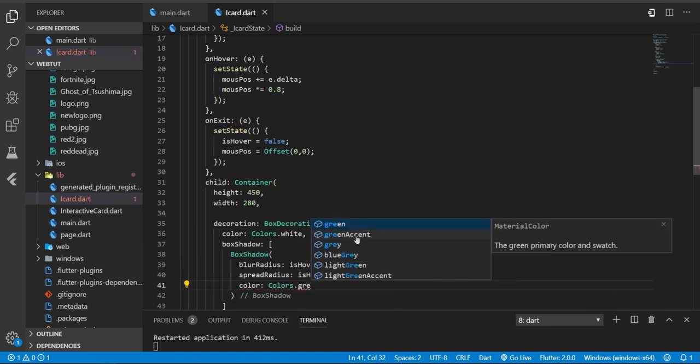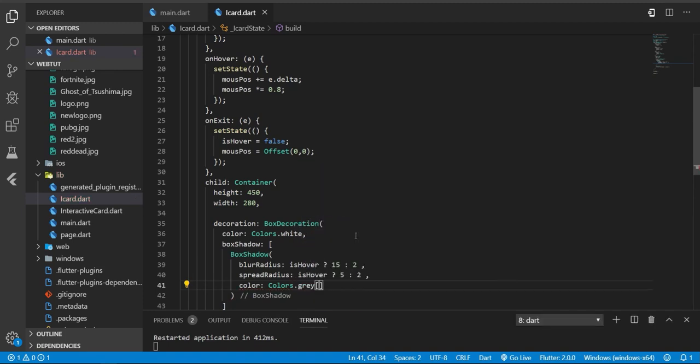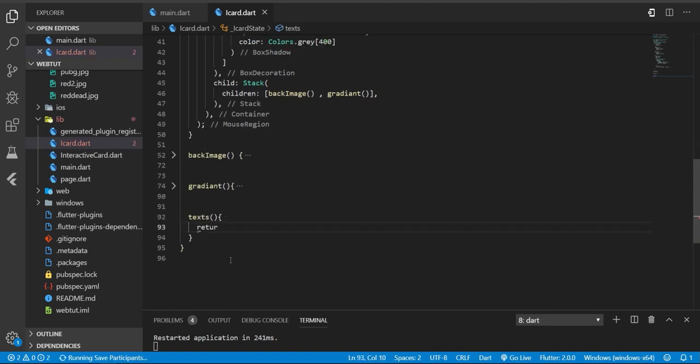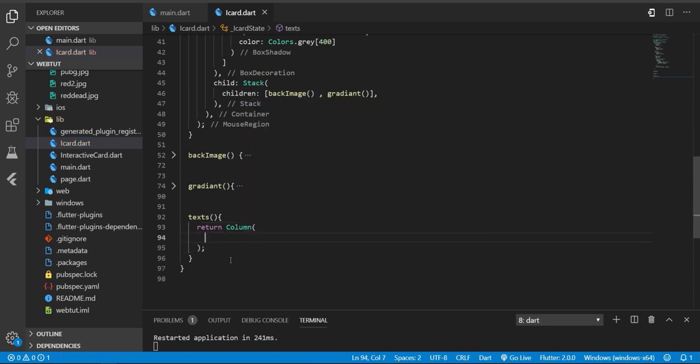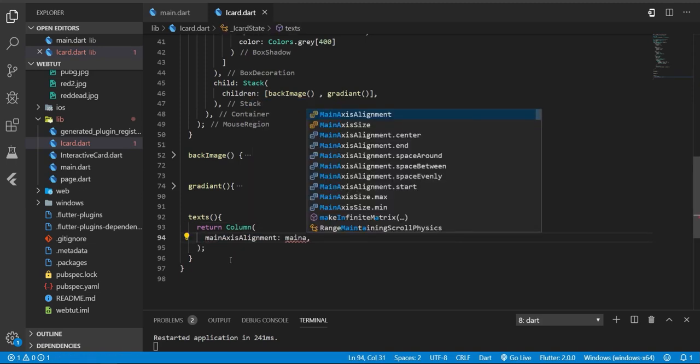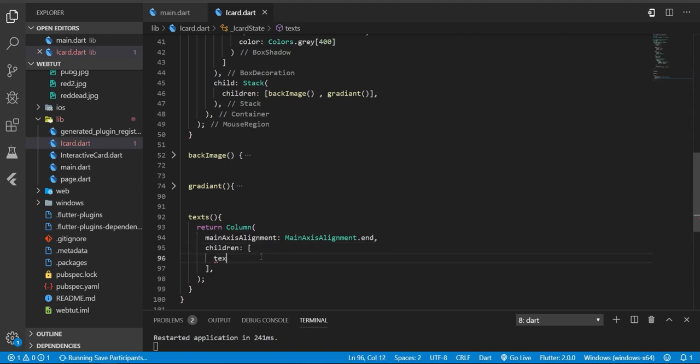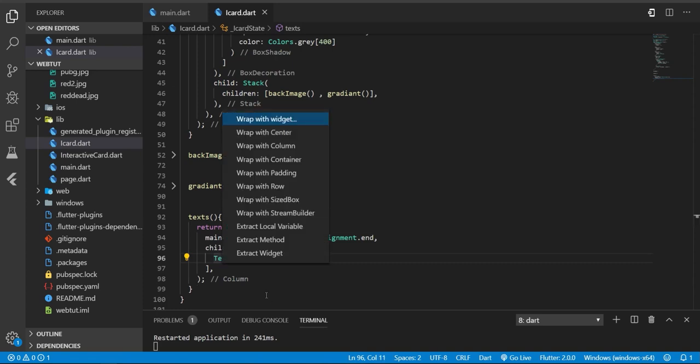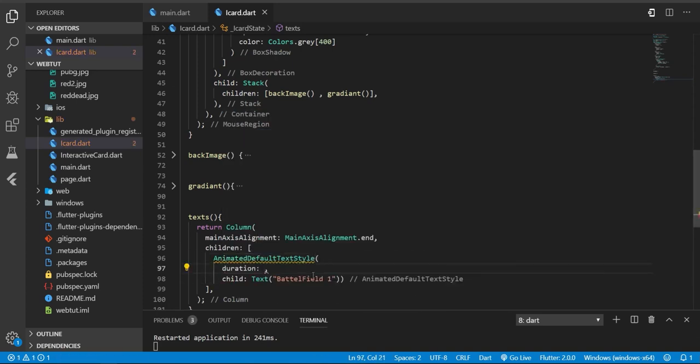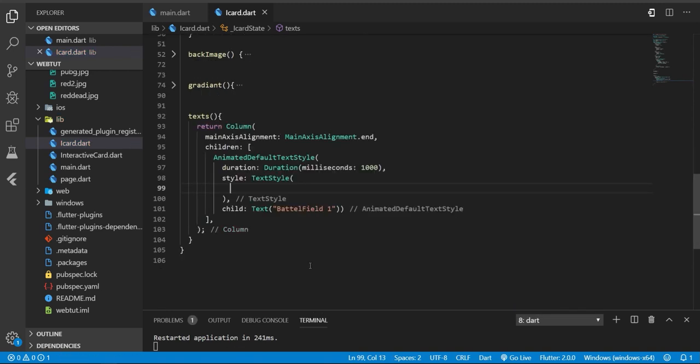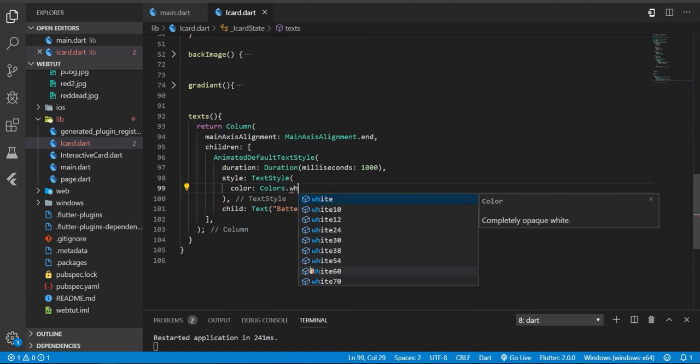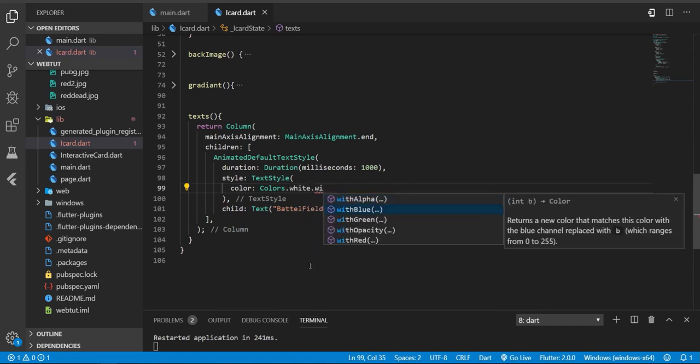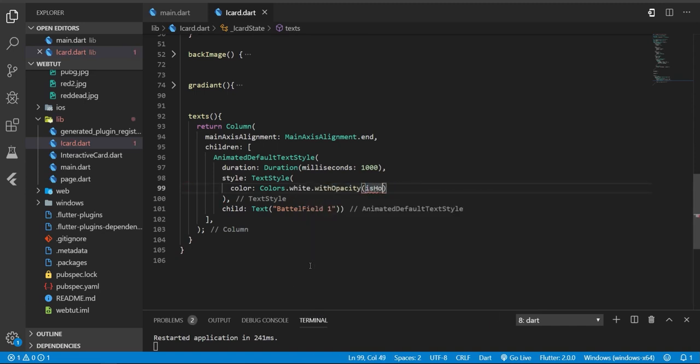Now let's add some text beneath here. I'm gonna return a column with axis alignment. And here on children, I'm gonna wrap this with AnimatedDefaultTextStyle. We need to specify duration and style.